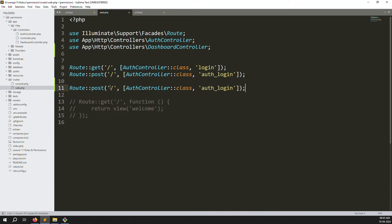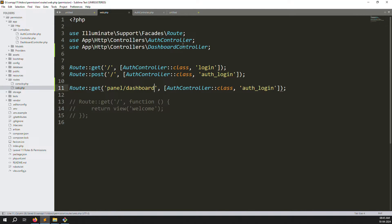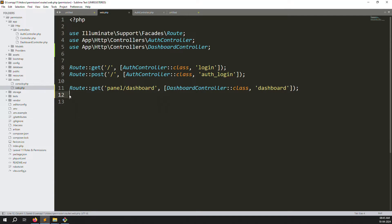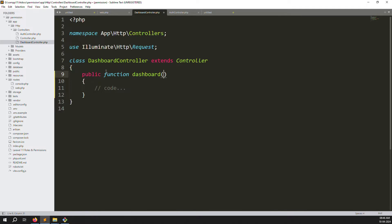We declare the DashboardController here. Now we create a new route using the GET method — for whatever we are redirecting to inside the controller, like panel/dashboard. We create the route panel/dashboard and change 'Auth' to 'Dashboard', then create a new function called dashboard. Go to DashboardController and create a function called dashboard.